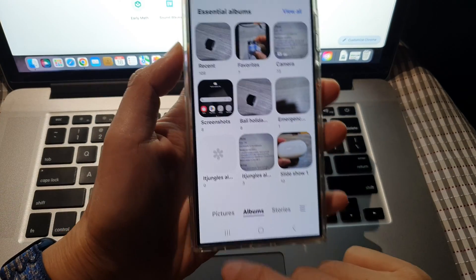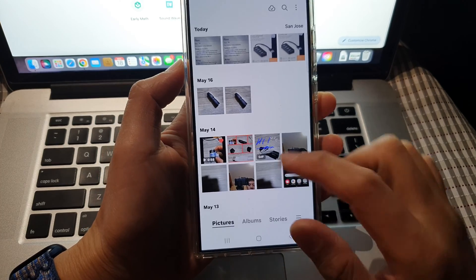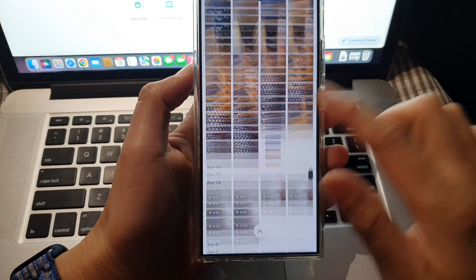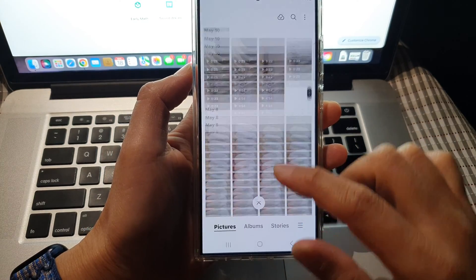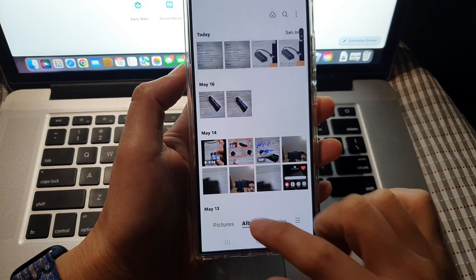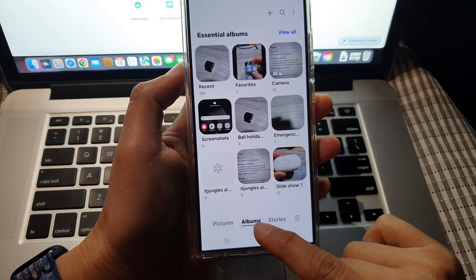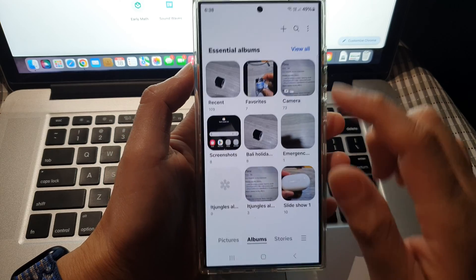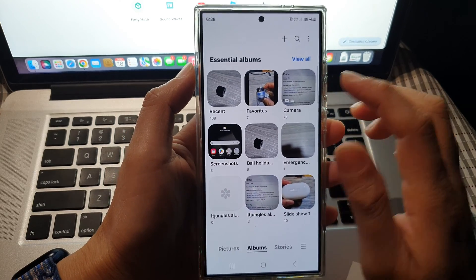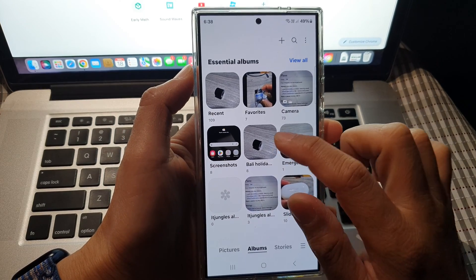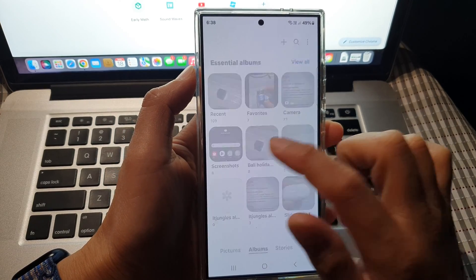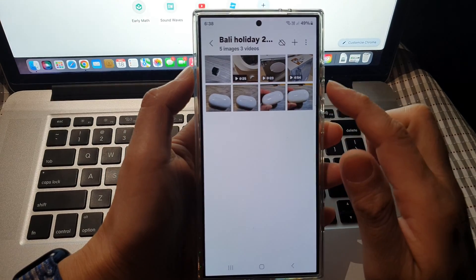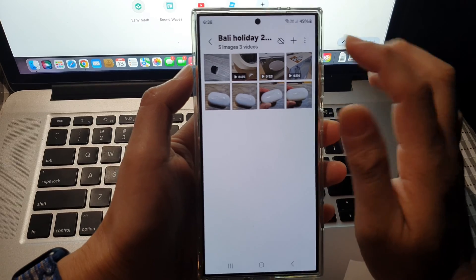Next, you can tap on the pictures tab to view all the photos on your device or you can tap on albums and then tap on the album that you want to view the pictures in.